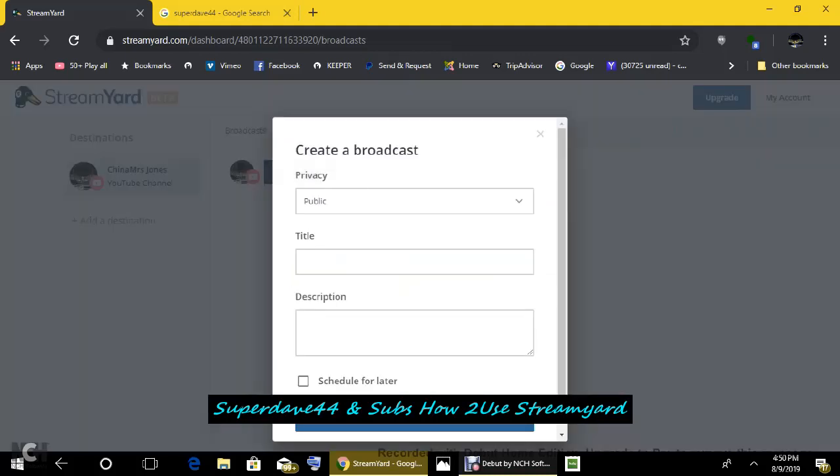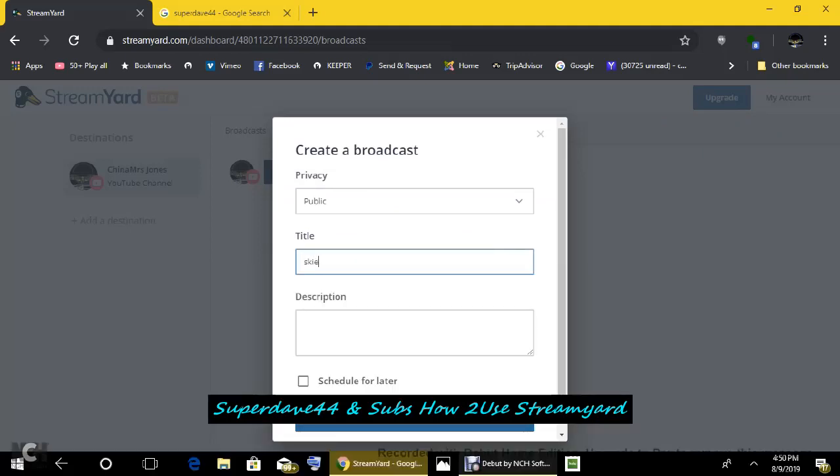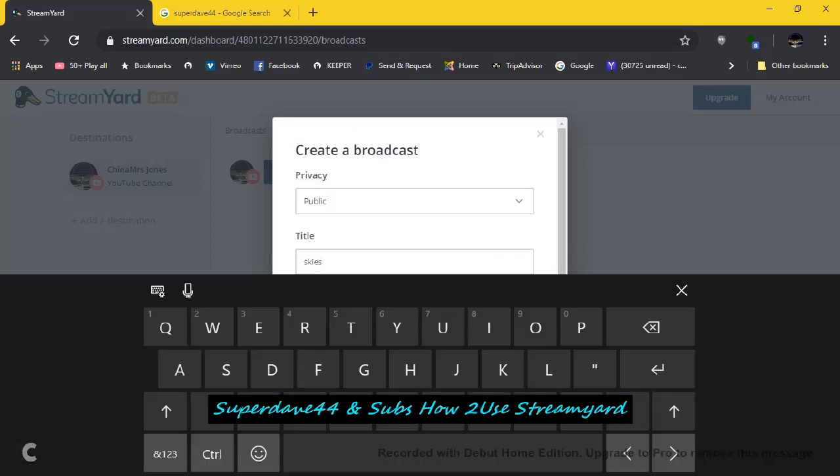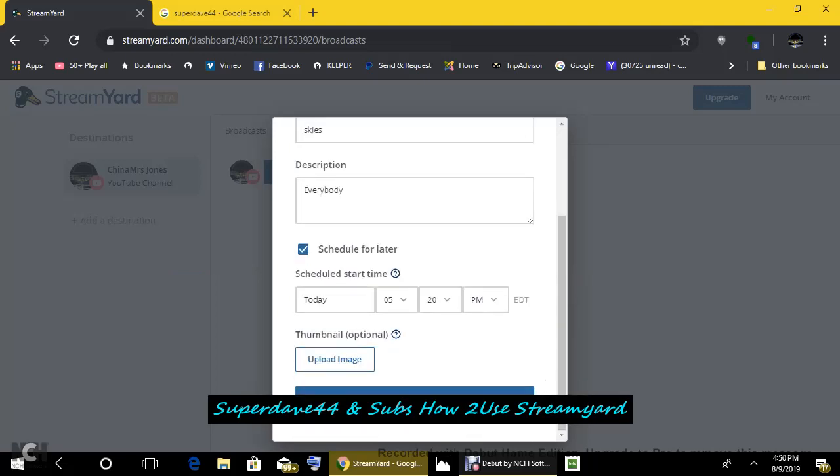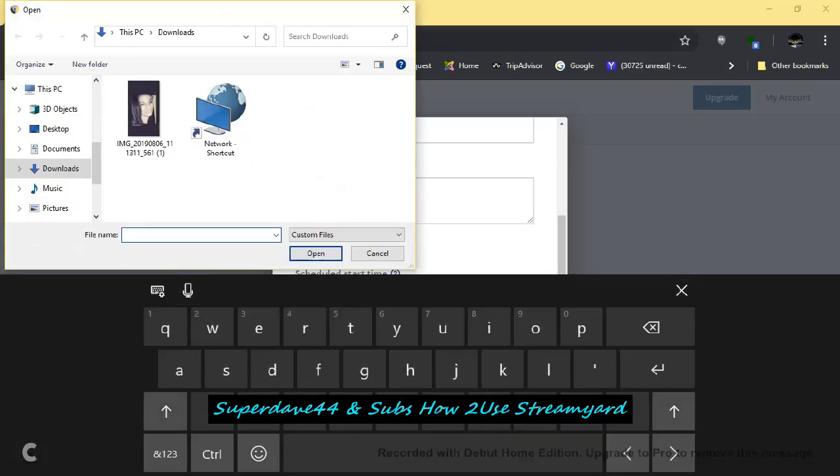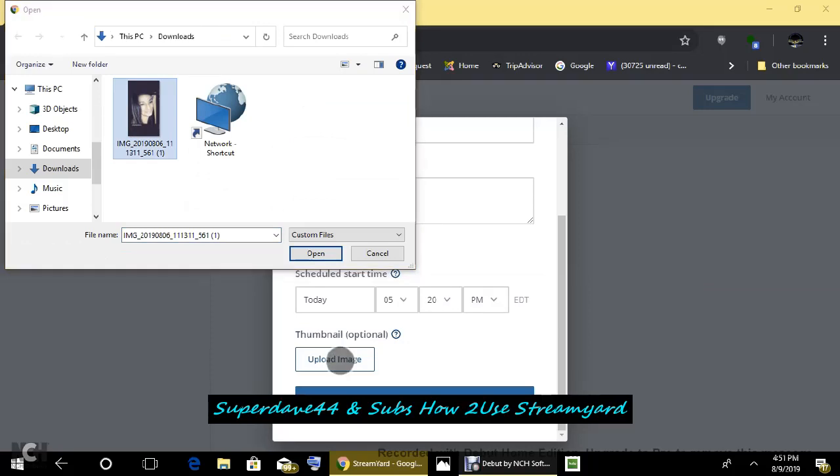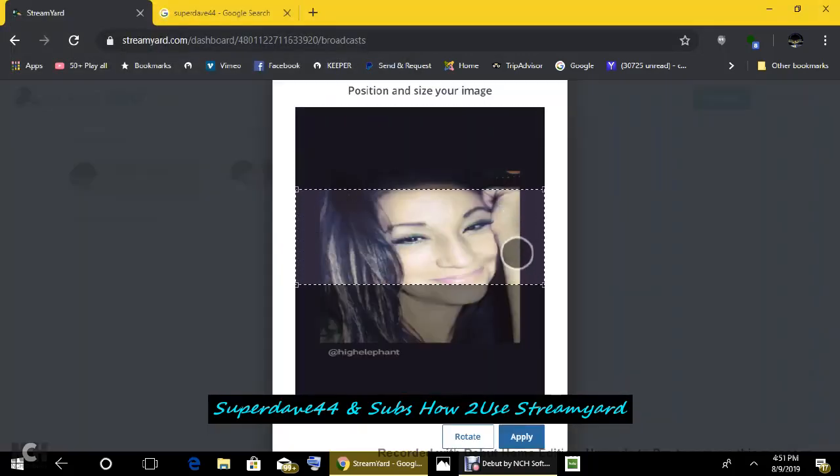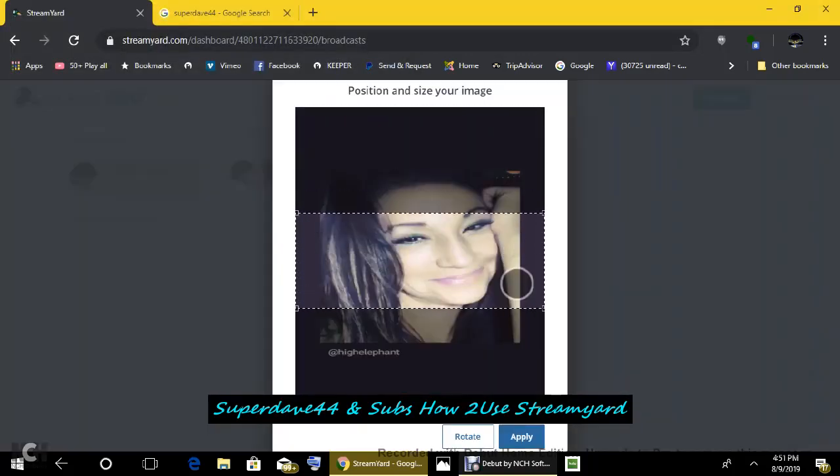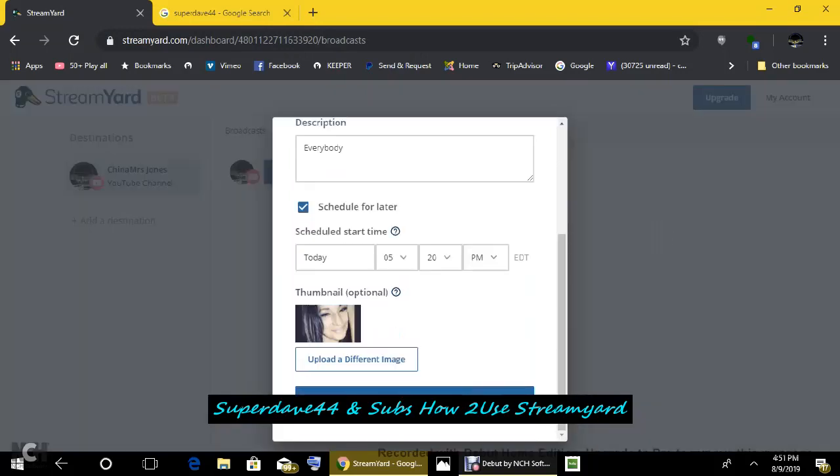Back to create broadcast title. I did that already, right? Skies. And you can put in the description box whatever the description is. We can just say what's up everybody? What's up? And you can schedule it for later or now. We would schedule it for today at 5:20. And this is where you upload an image. Make sure that you have something in your laptop, a photo of anything. I'm just going to do my normal photo here. Open. And your image is right here. Put it down and scroll. Apply.